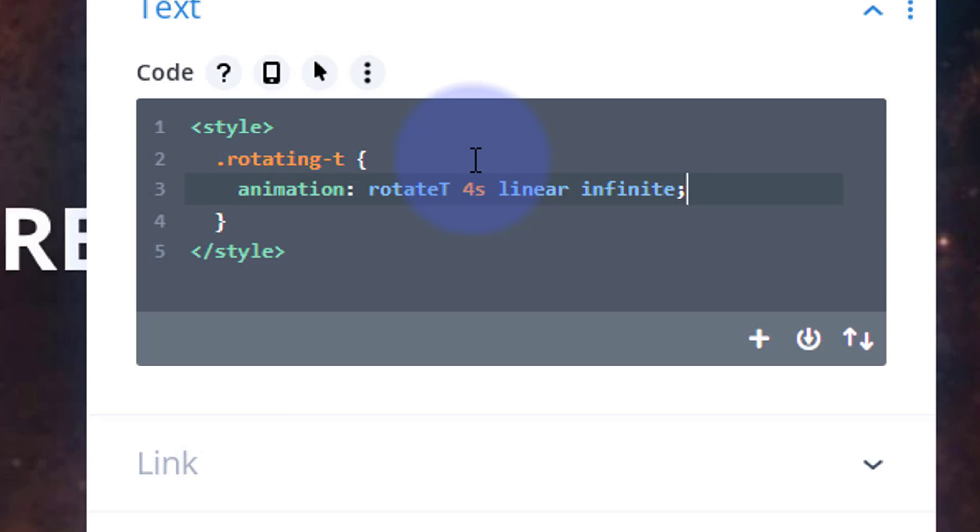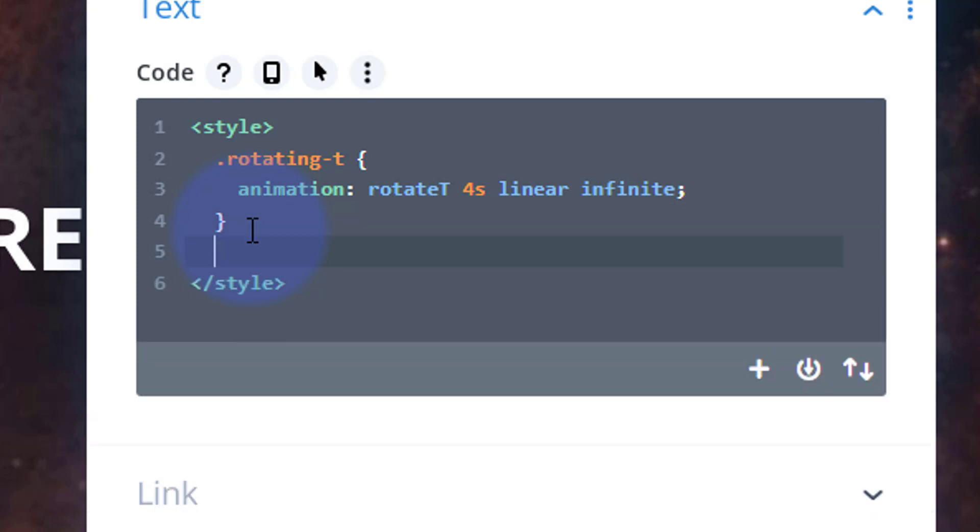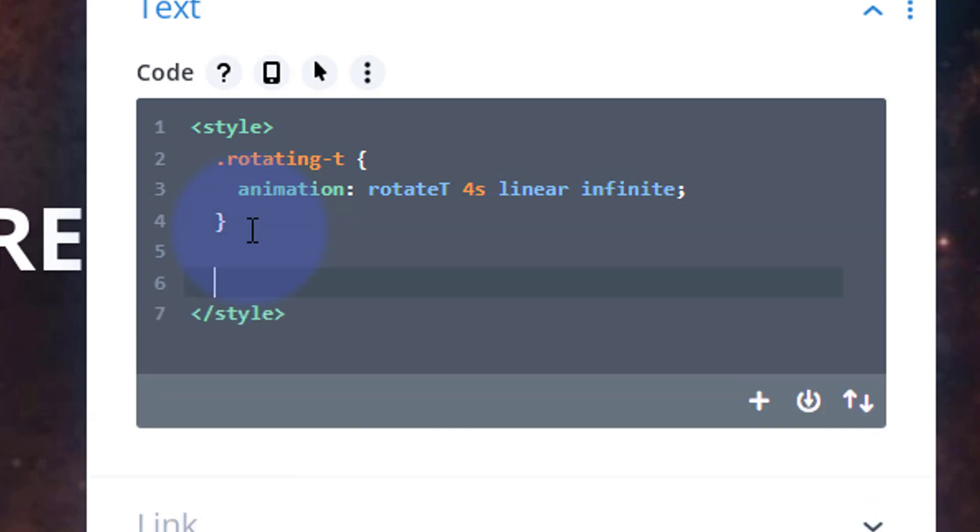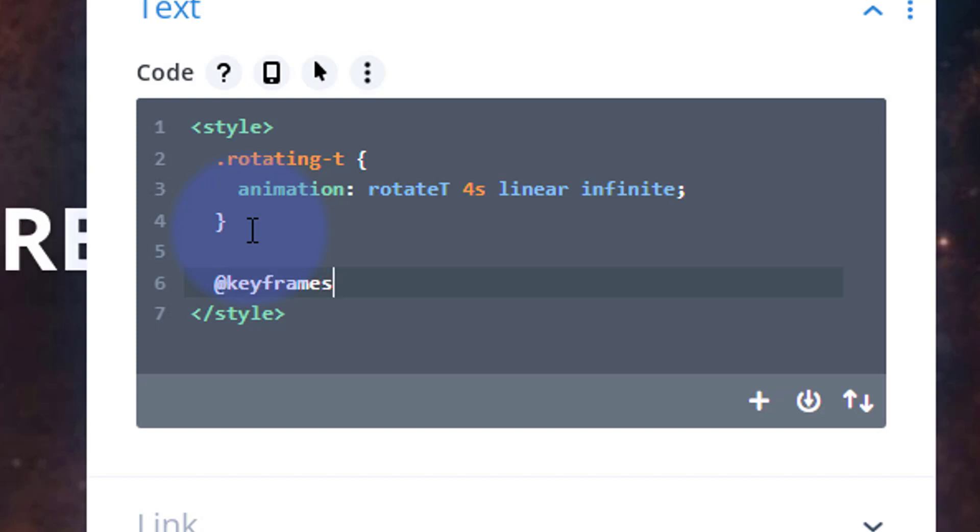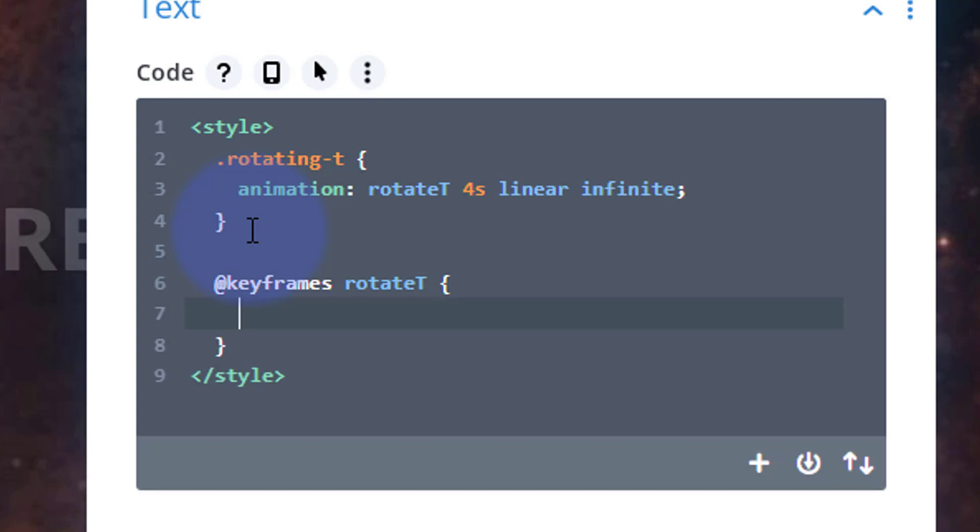We've got that in there. Now let's actually create the animation. We've called it rotateT. We're using keyframes for this today, so I'm going to say @keyframes. We've got to give it that name which is rotateT with a capital T, and we can open and close some more curly brackets and actually create the rotation that we want.